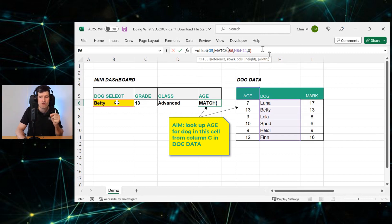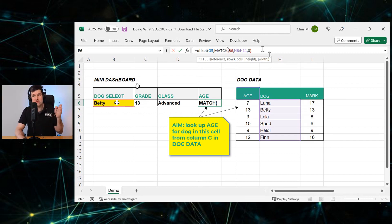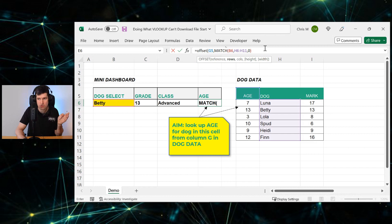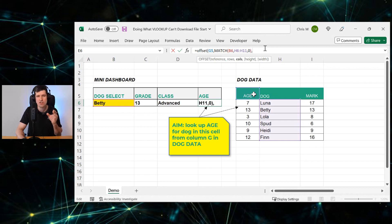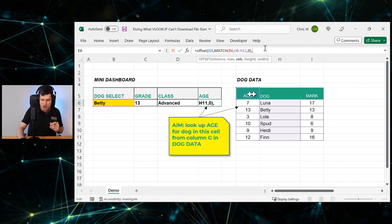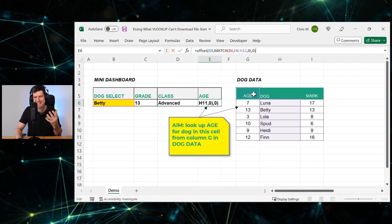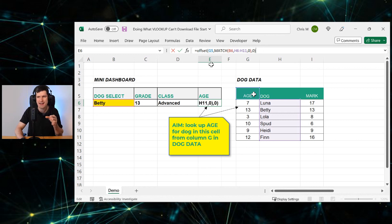So we can just use the MATCH formula, because the MATCH formula is returning that number that gives us the position of our dog selected. It was two for Betty, of course. So that's going to work great. And then how many columns do we want to move across? Well, because we've put our anchor cell at the top of the age column, we don't need to move any columns across. So we can go ahead and just close the bracket there.